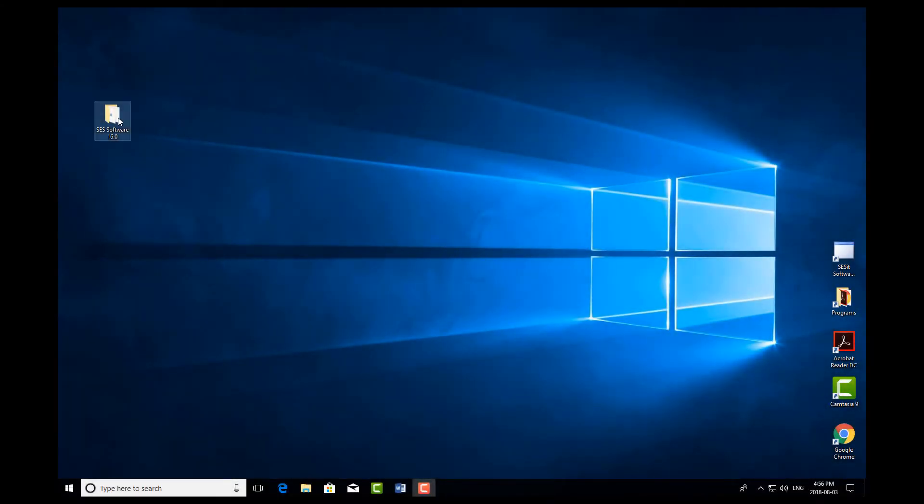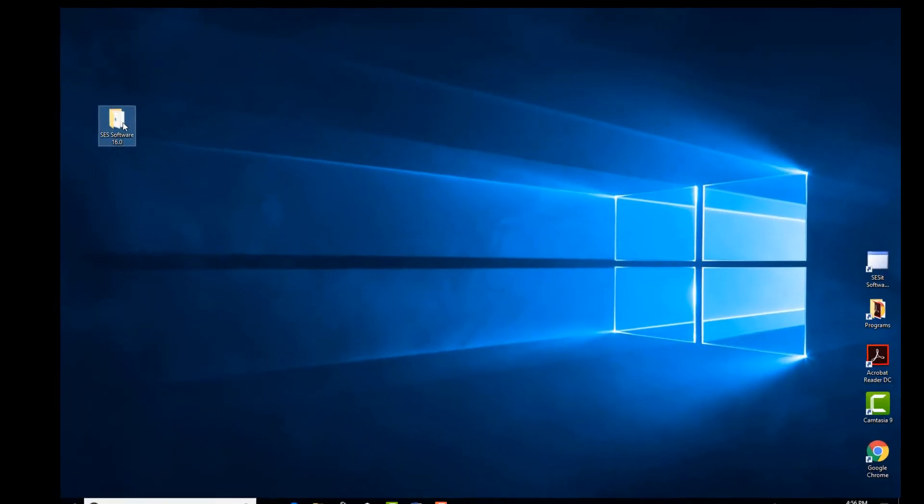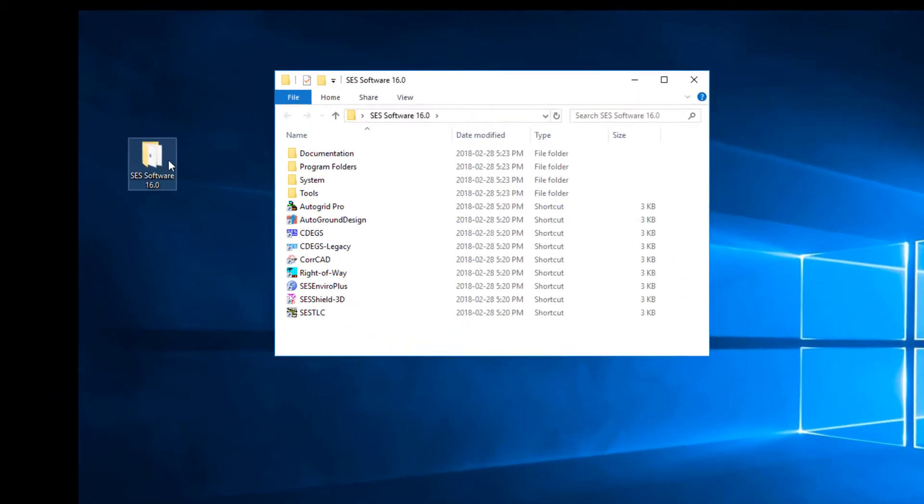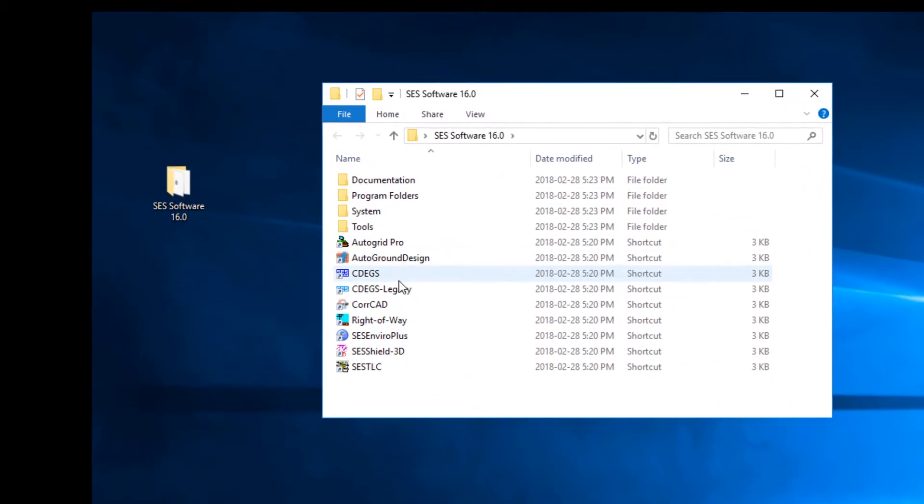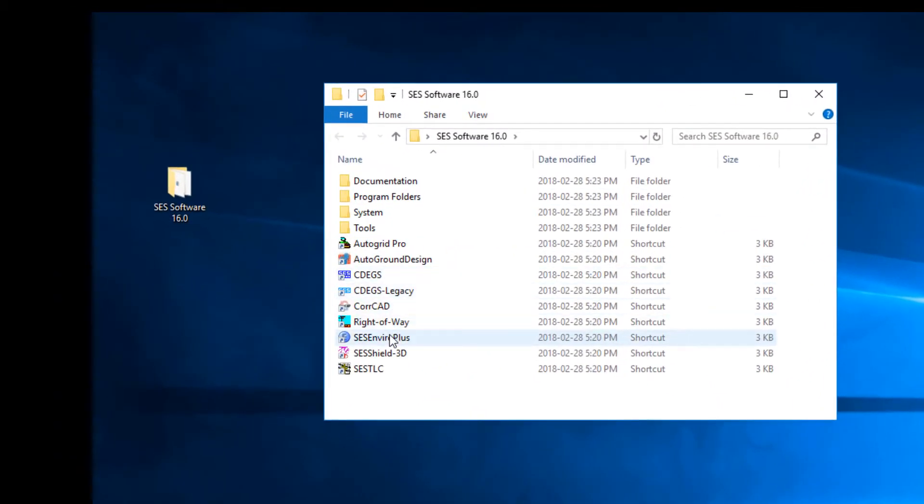To open the application, double-click on the SCS software folder, here located on the desktop. Then locate and double-click on the SCS EnviroPlus icon.